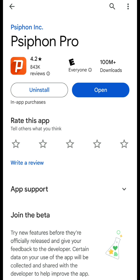Don't forget to subscribe to my channel. Let's get started in the video today. Let's take a look at the Typhon Pro VPN. This is pretty much the application you can see here.